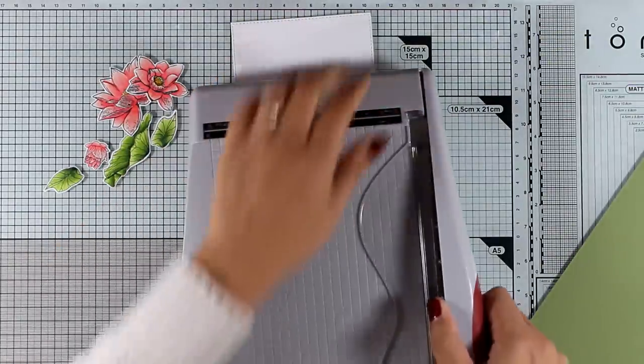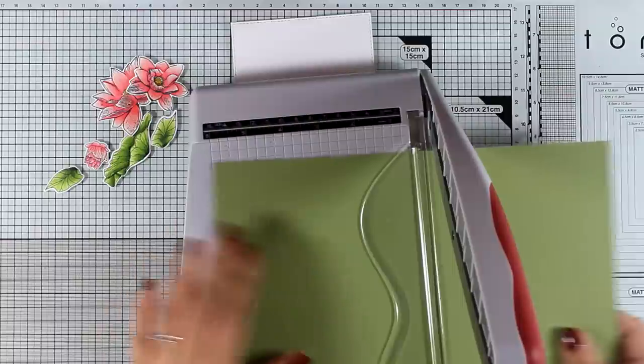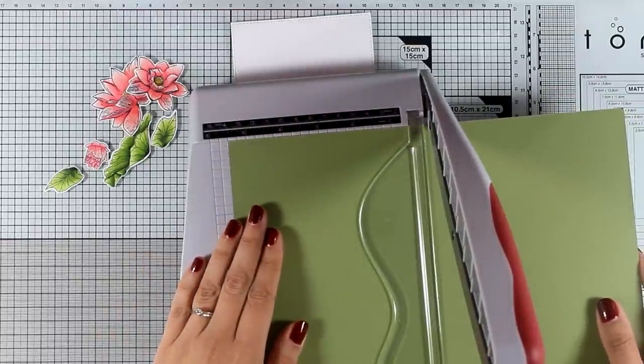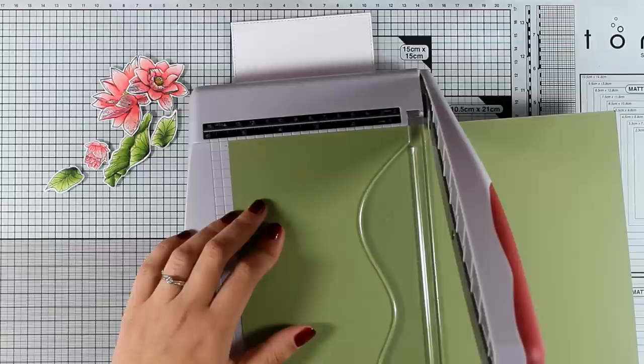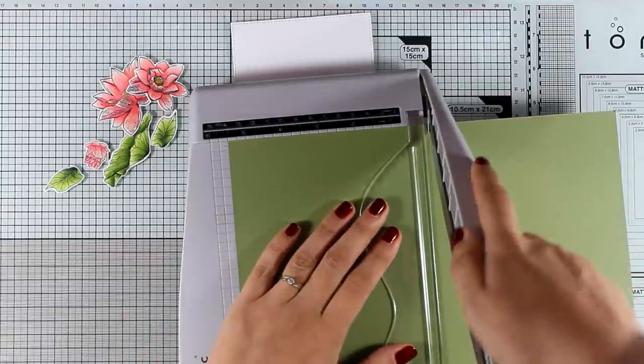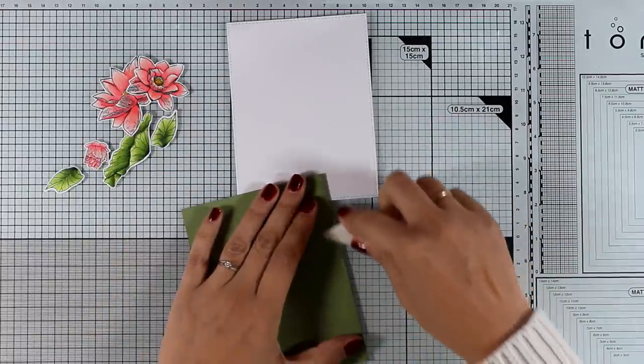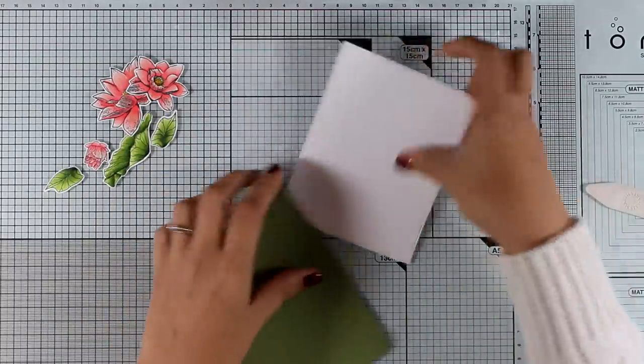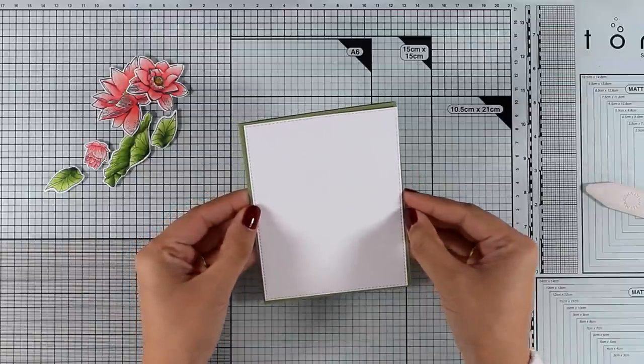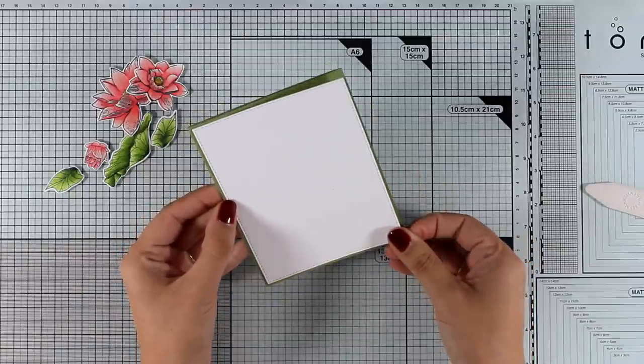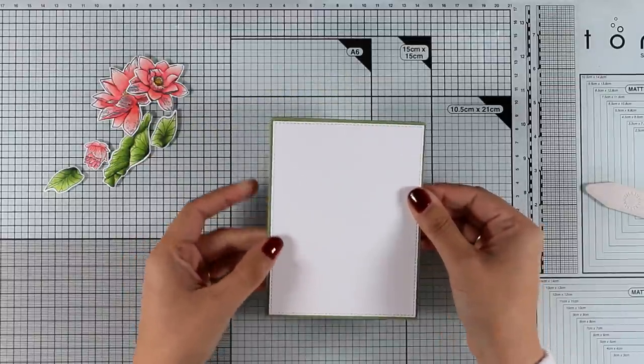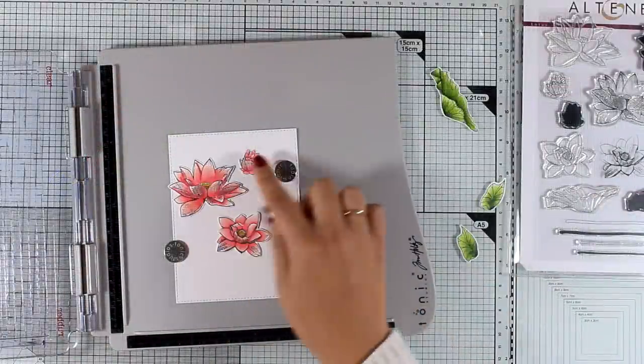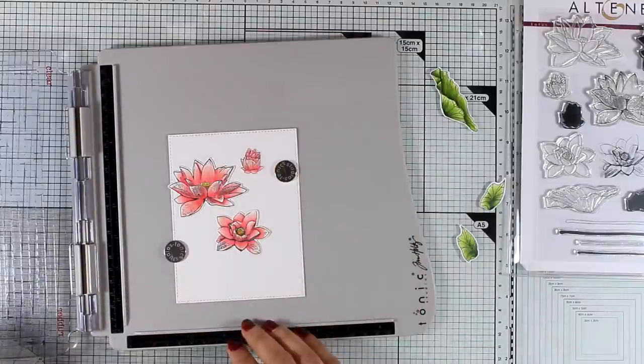For my card base I am going to use this cardstock, this is also by Altenew, it is their Forest Glades color and it matches perfectly with their inks and of course their markers. That makes it really foolproof. Now I have cut it in half, I am going to create a side folding card and I have a white panel where I will do all the assembling that is slightly smaller than the standard card, so I will end up having that beautiful green border around it.